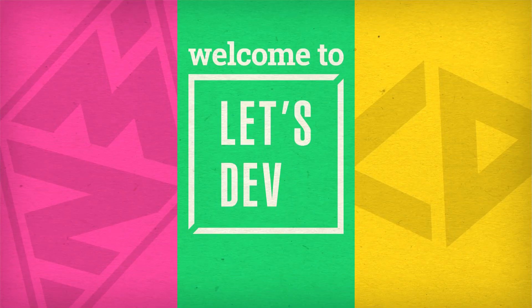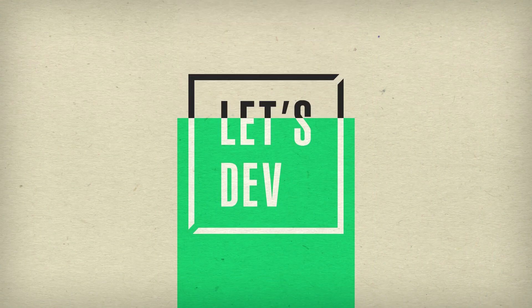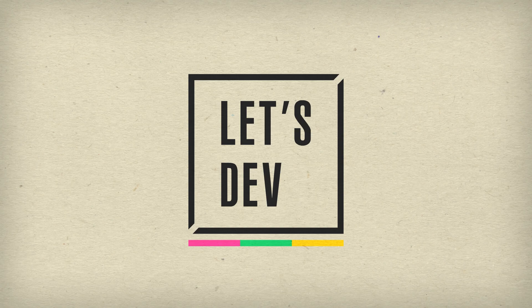Ladies and gentlemen, welcome back to Let's Dev! Today, we're doing something a little impromptu.